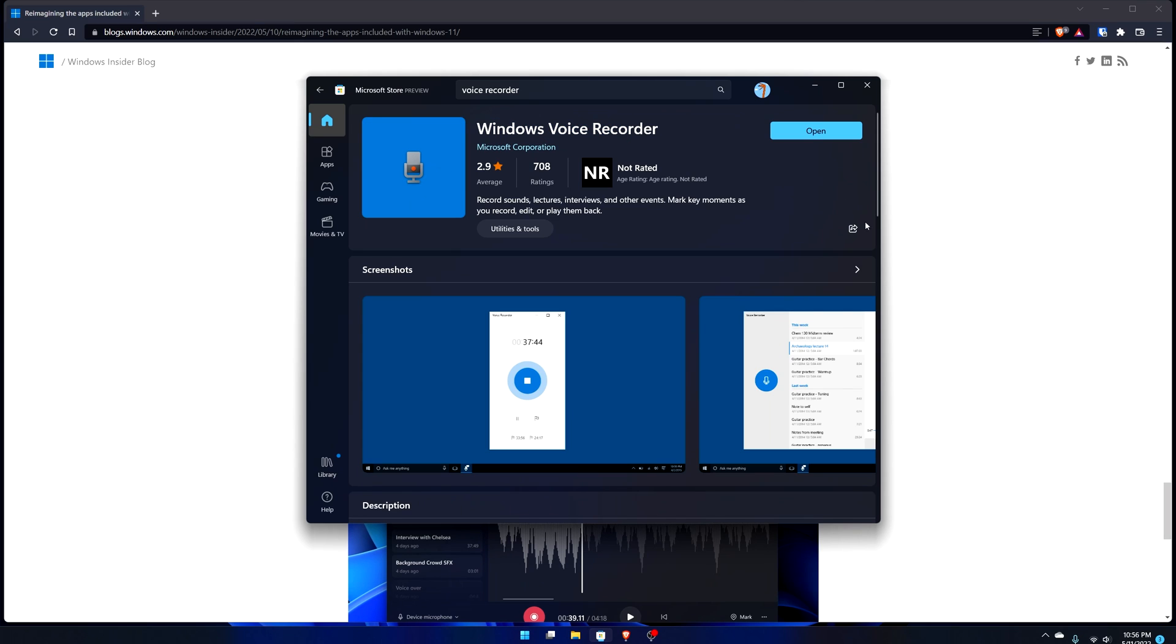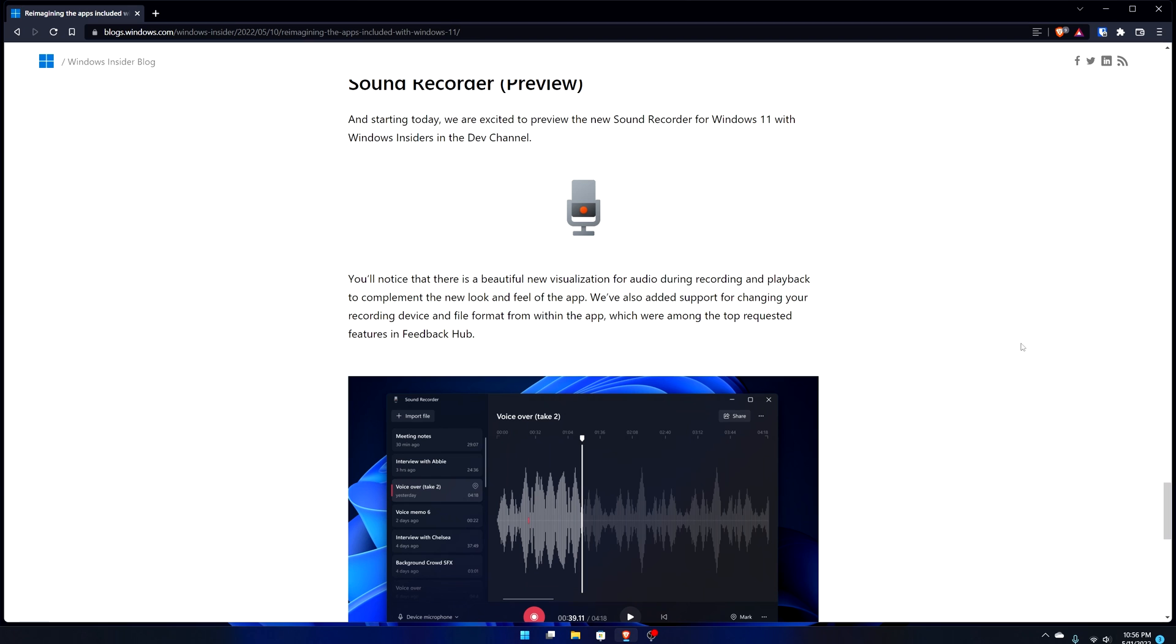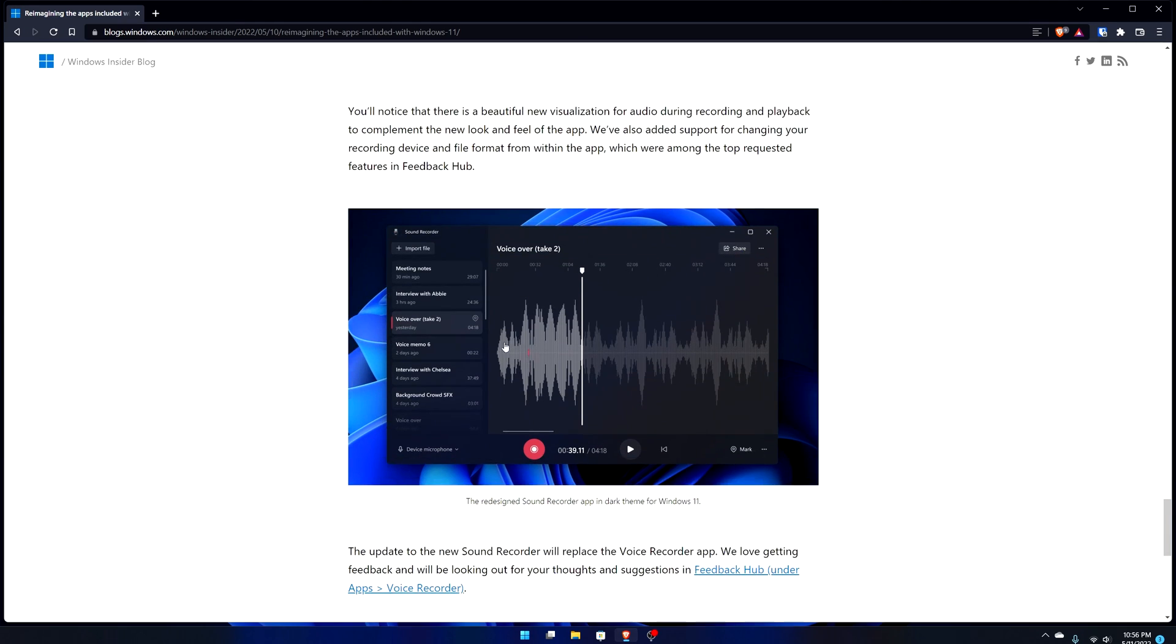The Voice Recorder will be named this until it gets out of preview because for normal people this is what they see on the store, which is Windows Voice Recorder. Going into the blog post, it says there's new visualization for audio on recording so you can see like the sound waves look different.